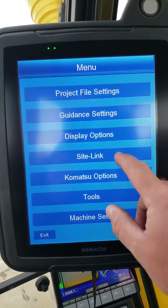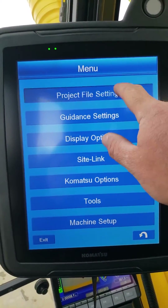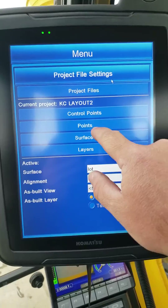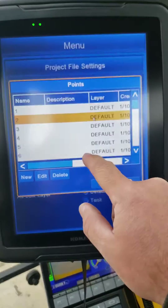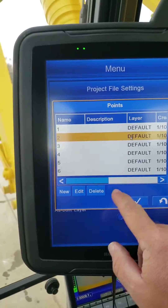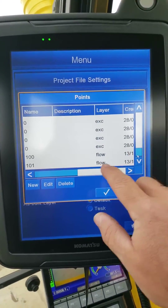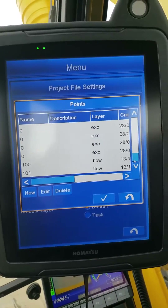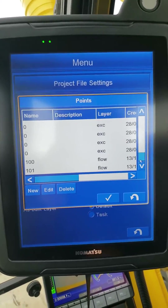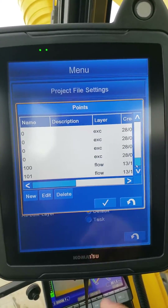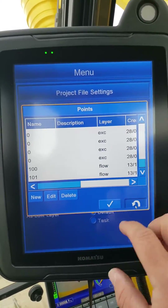All we did was go in and enter two points on a new layer under flow line. We just called them 100 and 101, because that was what was on his plans.